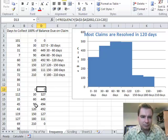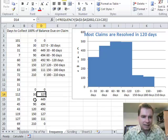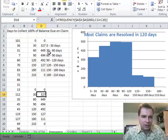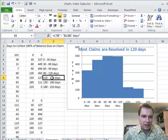You need to understand what this 327 means. It means I found 327 claims that were between 0 and 30 days, 449 claims between 30 and 60 days, and 494 between 60 and 90 days. That's how to read it. To make life a lot easier, I did a little formula that calculates a readable label for each bucket.